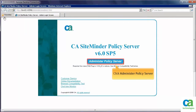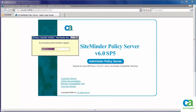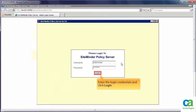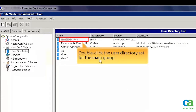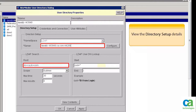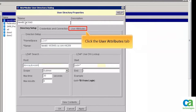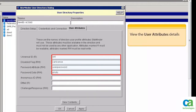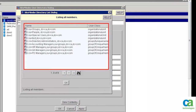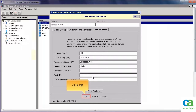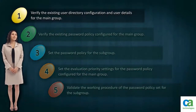First, browse to the CA SiteMinder Policy Server Administration page and click Administer Policy Server. Wait until the administration application gets downloaded. Enter the login credentials for CA SiteMinder Policy Server, then click Login. Click User Directories and double-click the user directory set for the main group. The Directory Setup tab shows the domain details for the configured user directory. Click the User Attributes tab to view the user attributes details. For example, car license is the disable attribute used to validate the user. Click View Contents — it shows the list of all configured users. Click OK, then OK again to close the CA SiteMinder User Directory dialog. We have now verified the existing user directory configuration and user details for the main group.